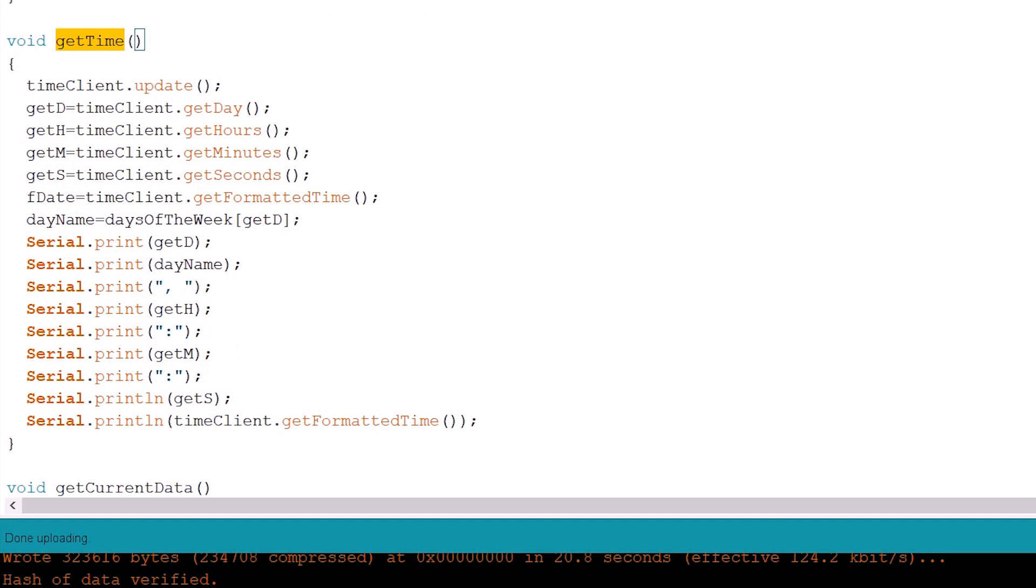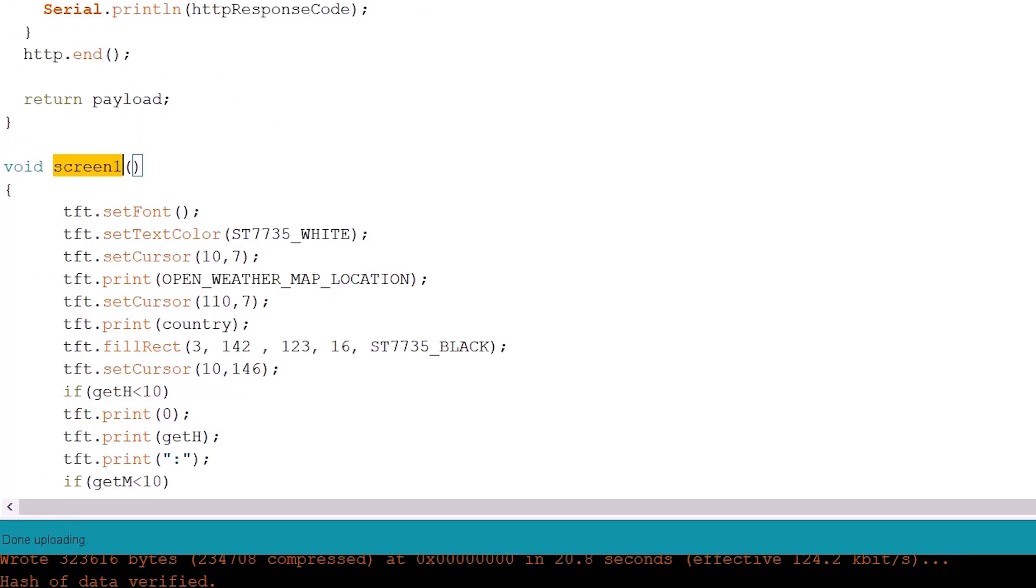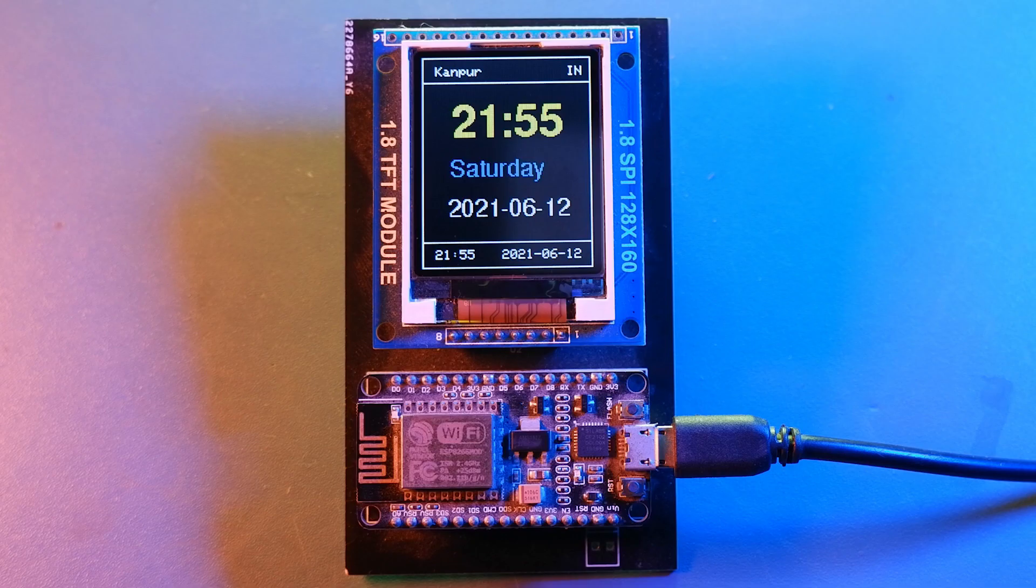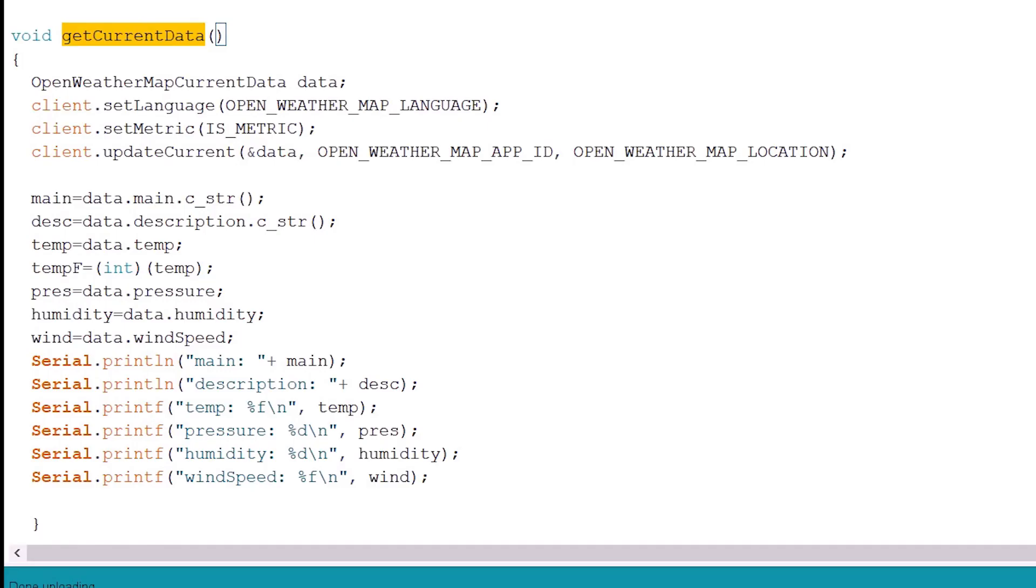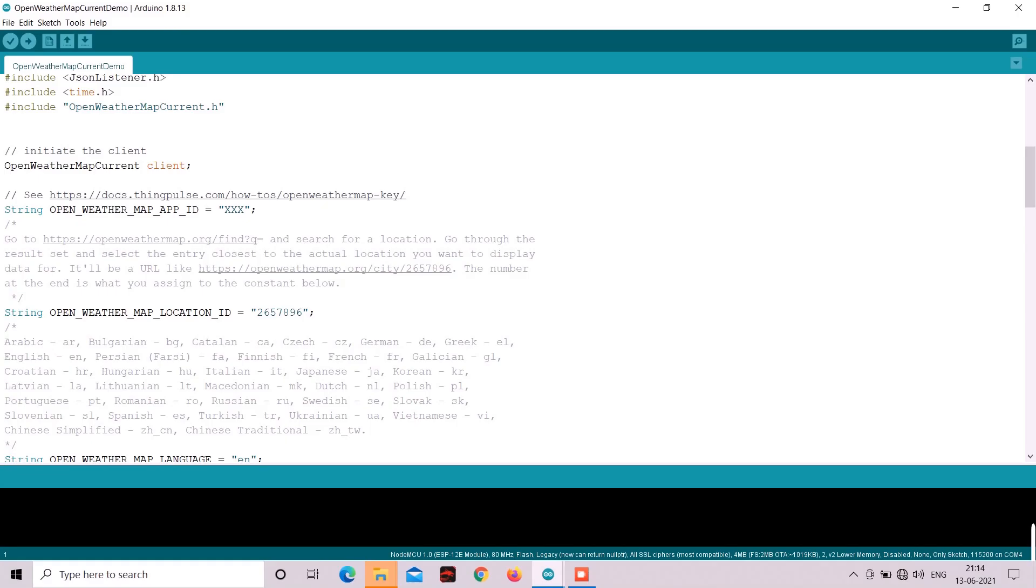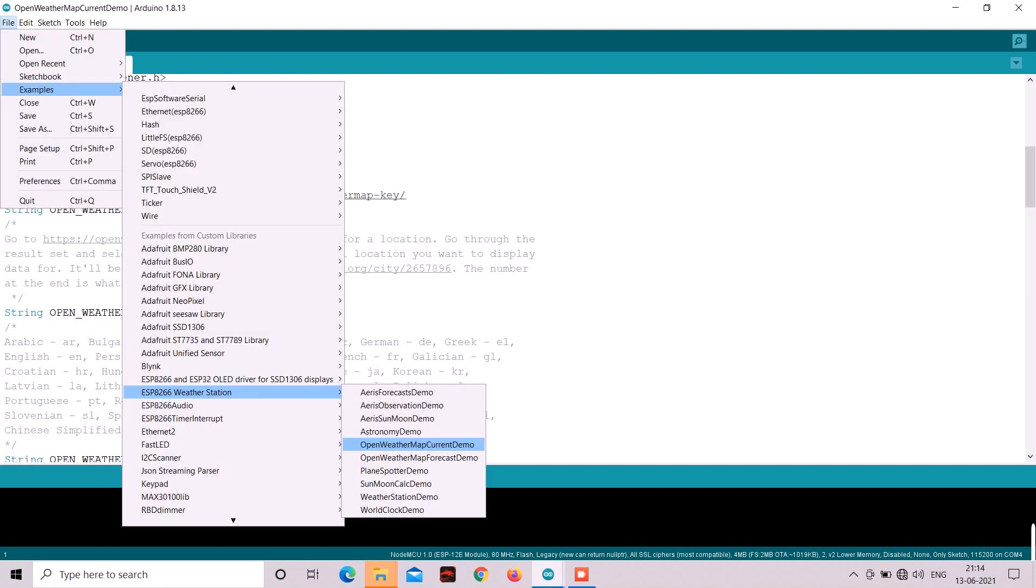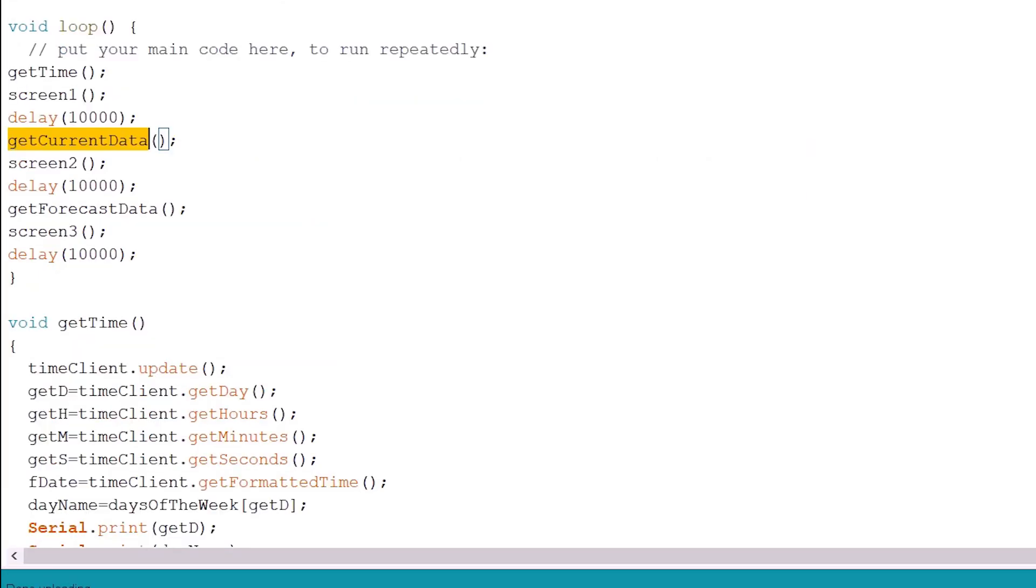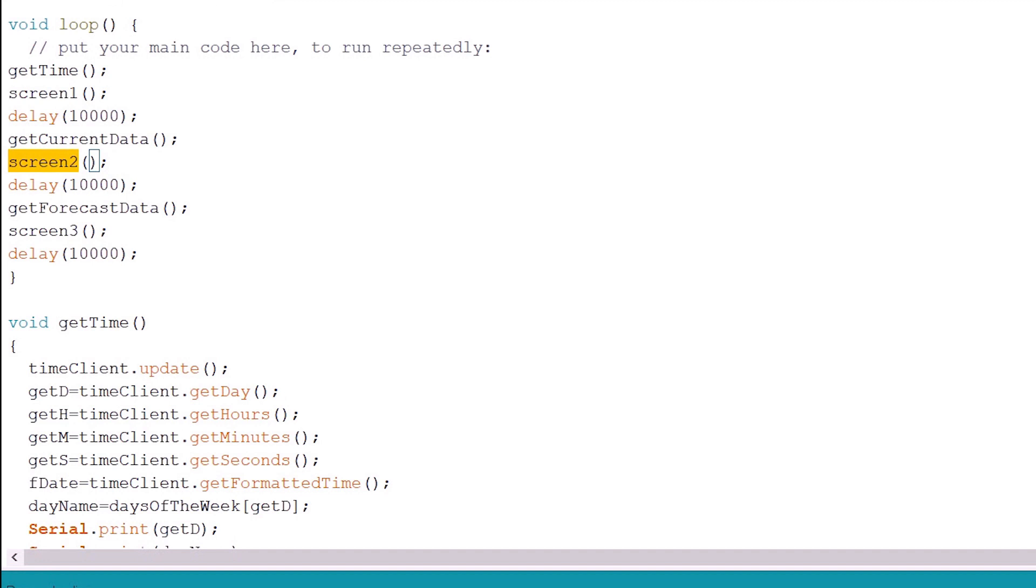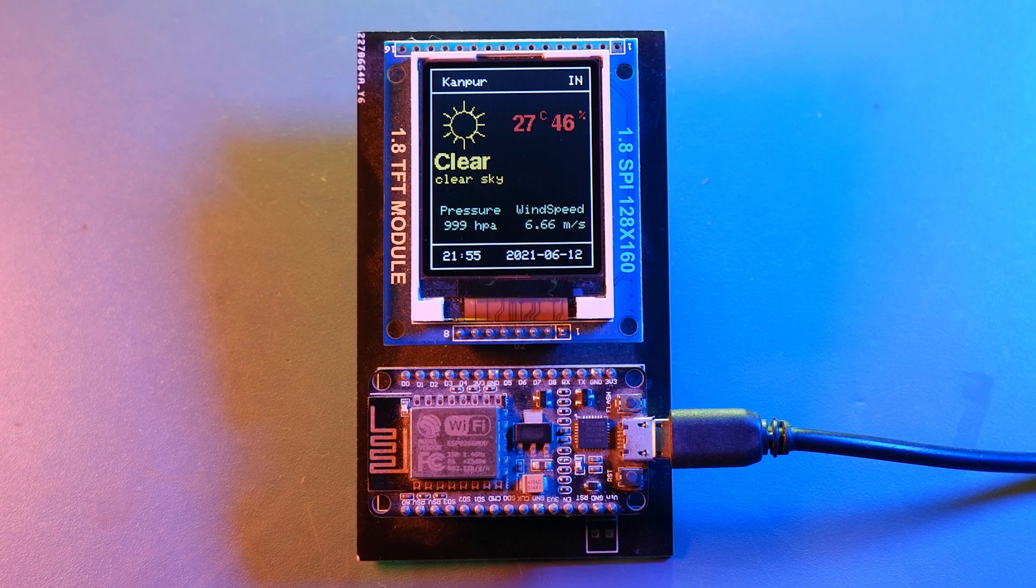And it will update the time data and screen1 can display the updated time. Now for the data of second screen we created getCurrentData method which is basically modified version of the example openWeatherMapCurrentDemo provided by ESP8266 weather station library. So it will update the current weather information and then screen2 method can display the updated data.